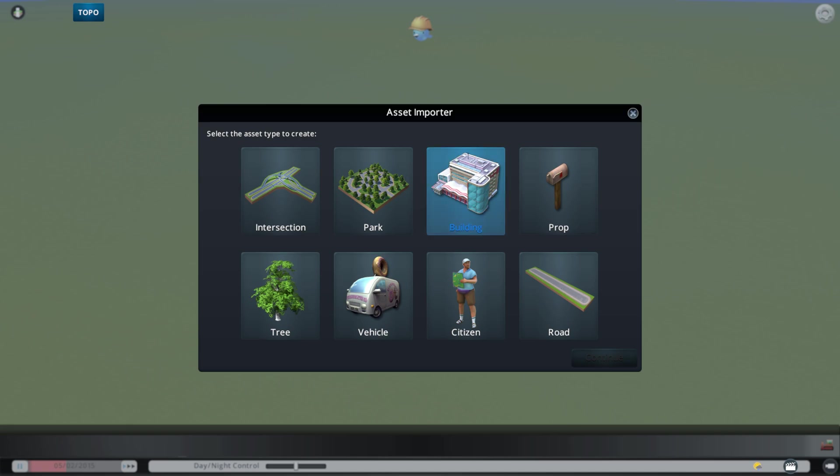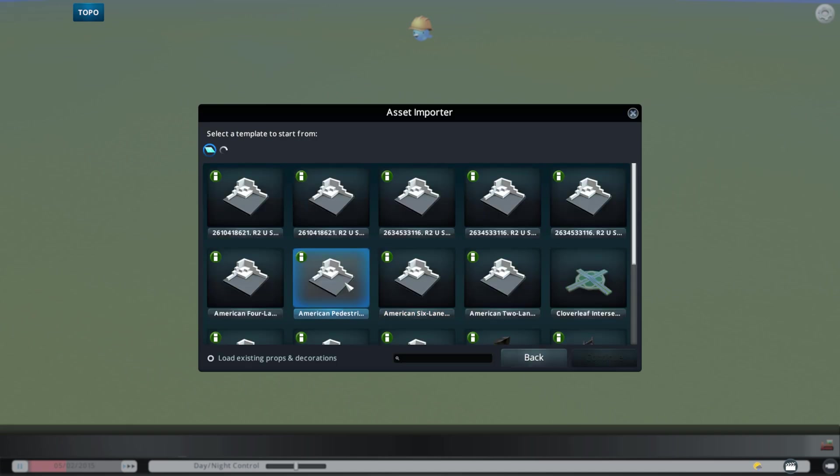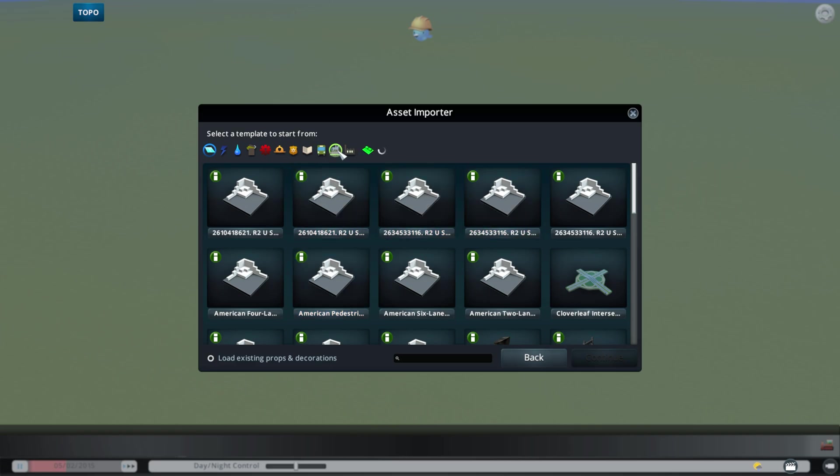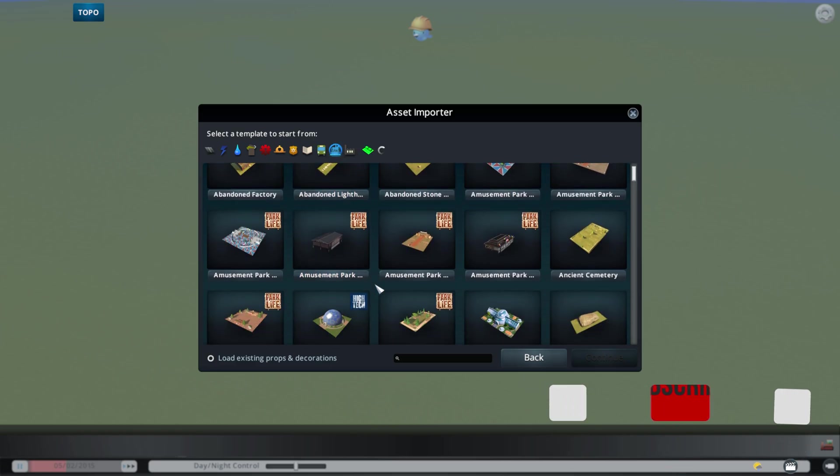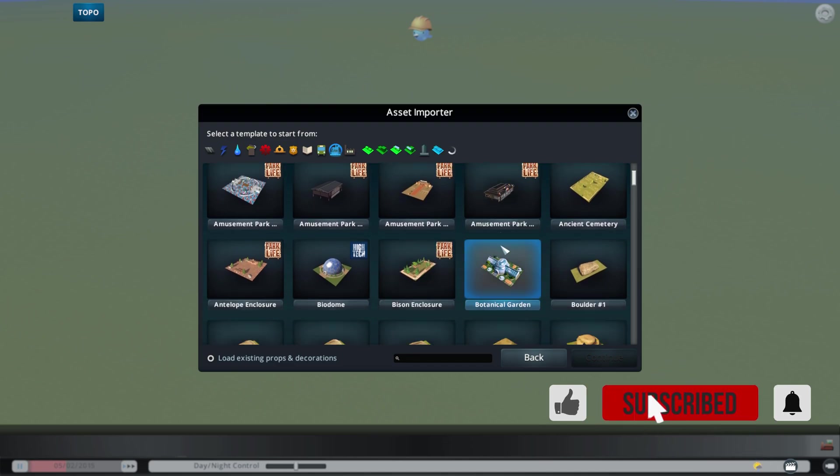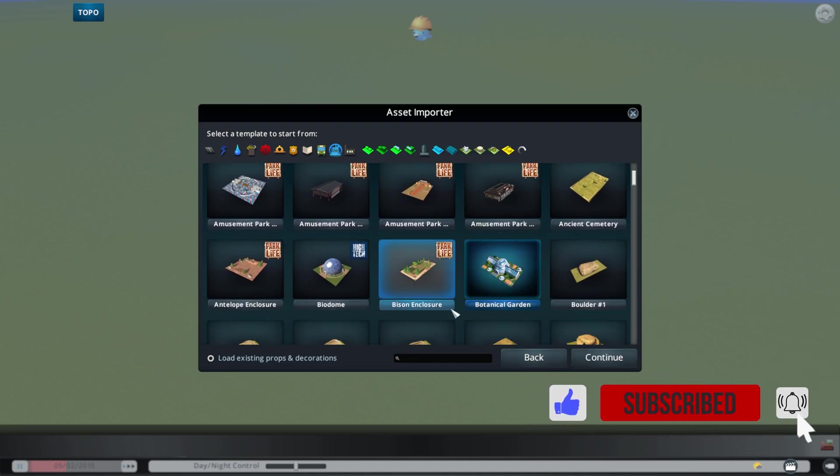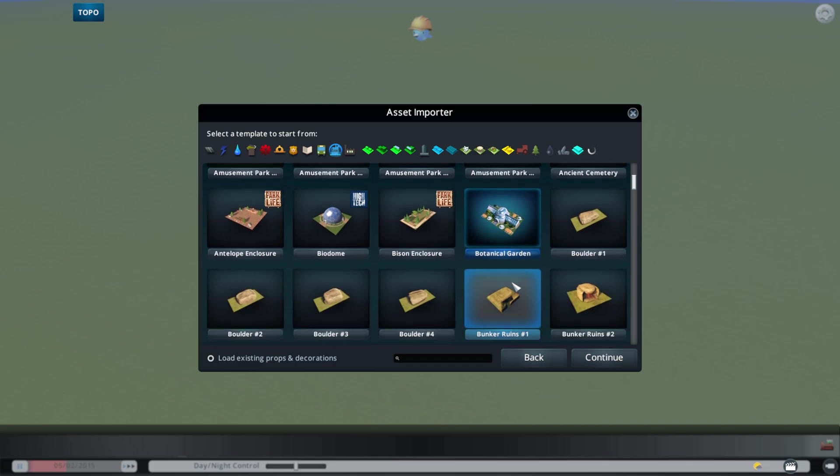What you want to do is you want to go to building, and really, you can select any of them. We'll just go in here, and we'll grab, let's see here, we'll grab the Botanic Garden, and I'll show you how to get that off-center.